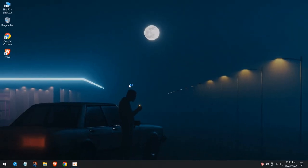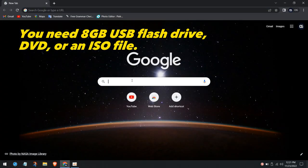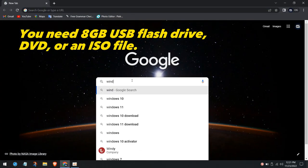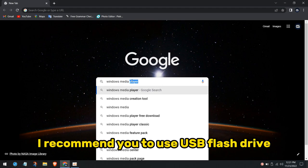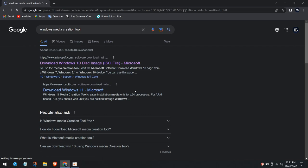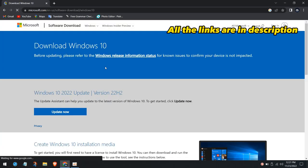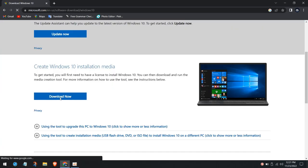Now we need to download the Windows Media Creation Tool from your browser. We are going to create a bootable USB with the Media Creation Tool. Then we can boot it and fresh install Windows. Click Download Now to download the tool.